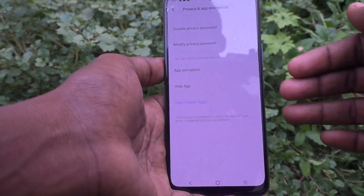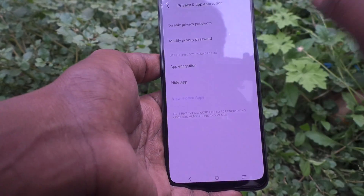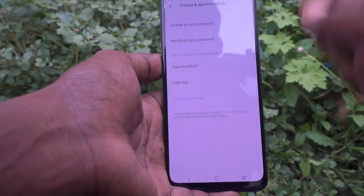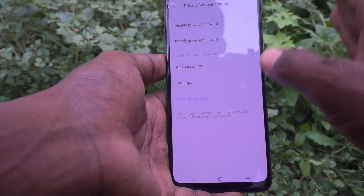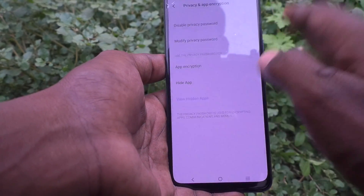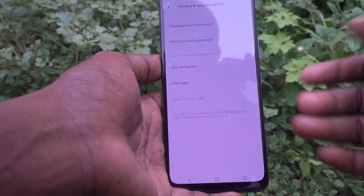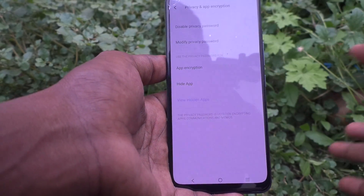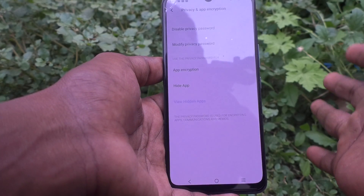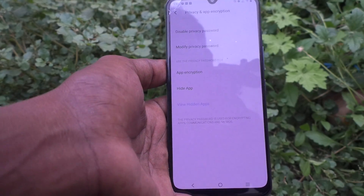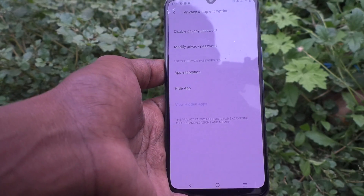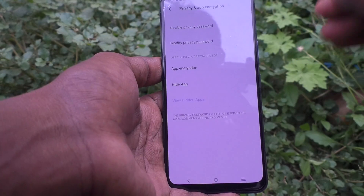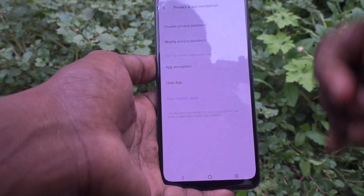So you have set two questions — one is your own custom question and another is selected from the list. In this way you can set any questions. But remember, you have to disable the privacy password first, then set a new one, and only then you can change the default questions to your desired questions, either from the list or your own. That's all, friends — thanks for watching.